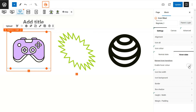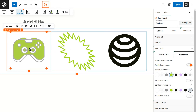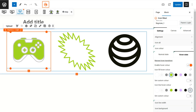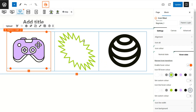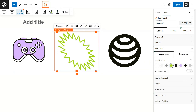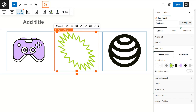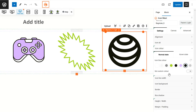All icons come with a hover setting. To activate this, click on the enable hover color toggle, then hover over the icon to preview the hover effect. Note that shape icons only have a fill color option — they don't have line settings.